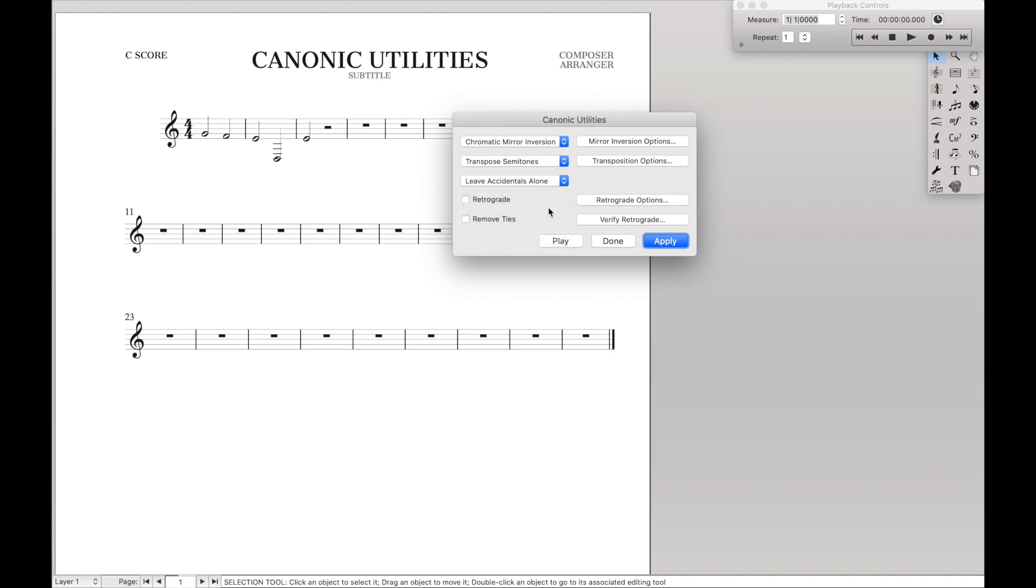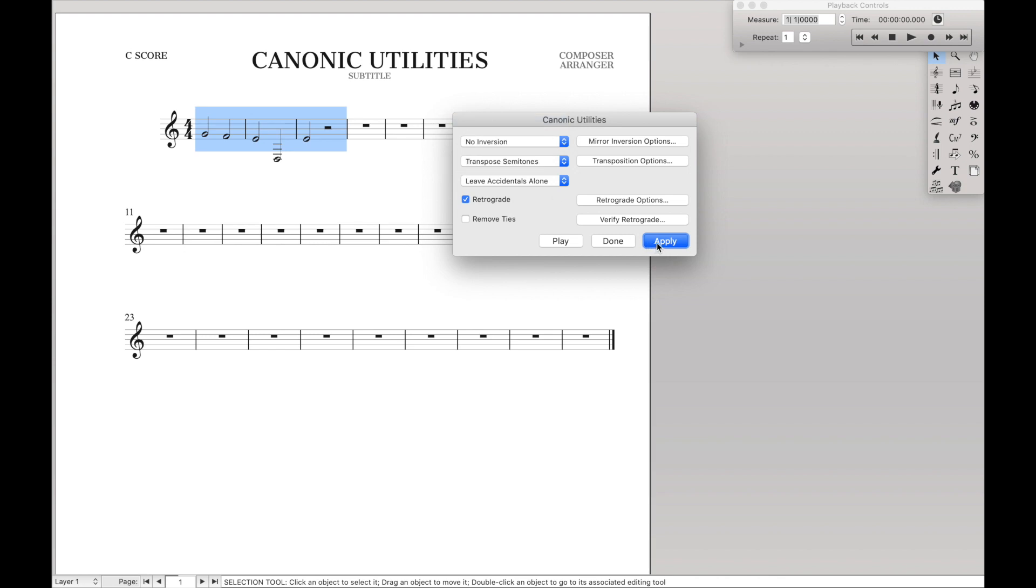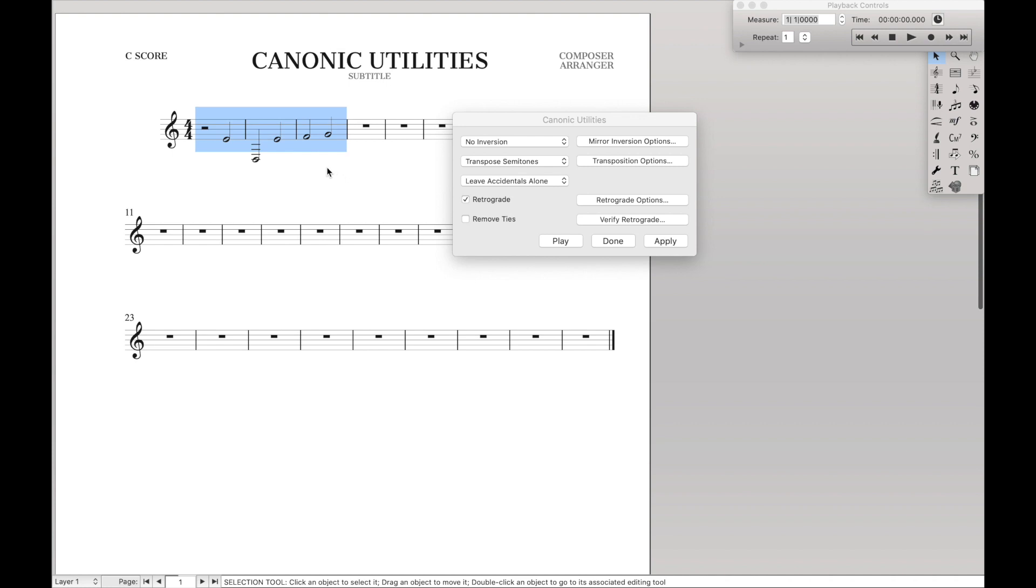Retrograde. Now retrograde, for those of you who don't know, is basically playing everything back to front. So if we retrograde around here with no inversion, we can see that it just switches everything around. So rest note, note, note, note, note, note, note. This is complete backwards. This is before, this is after.